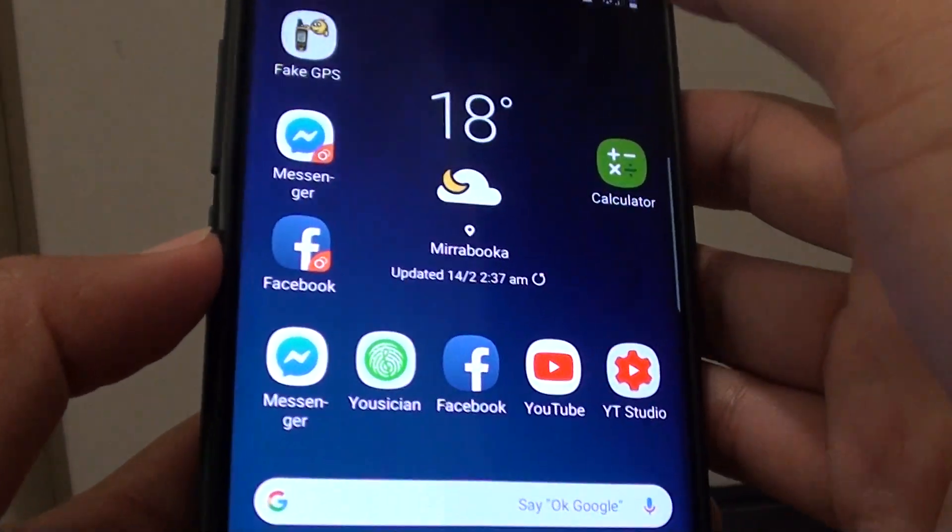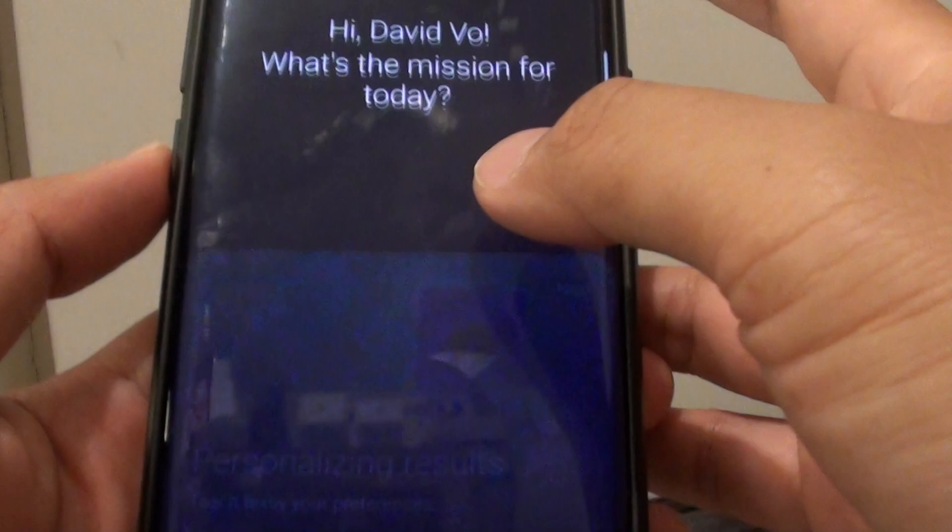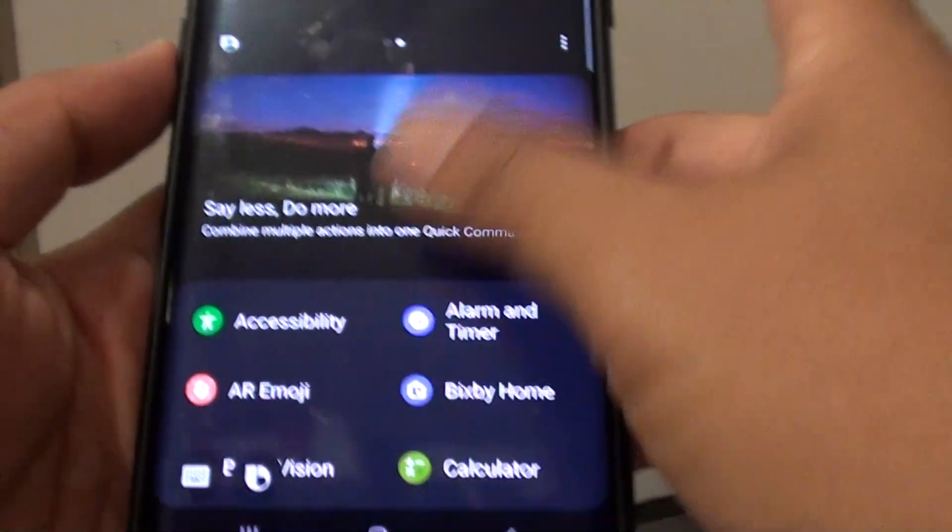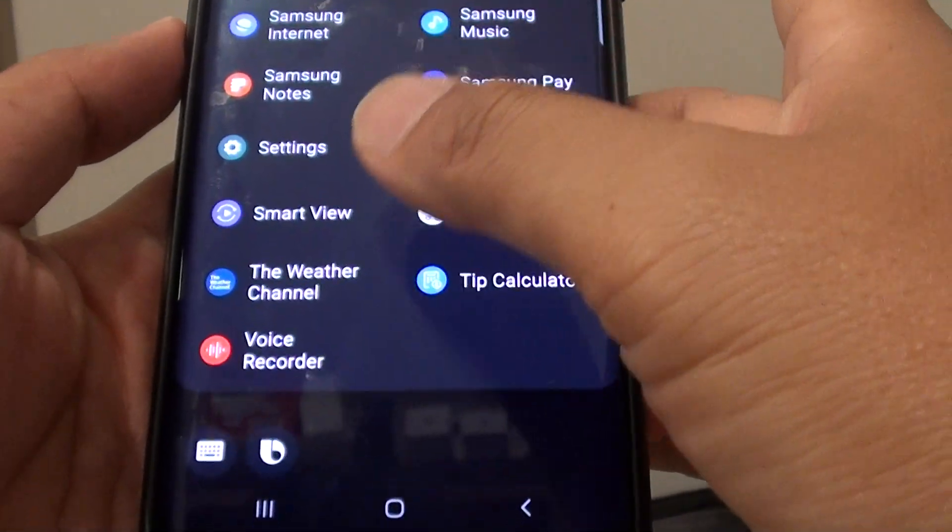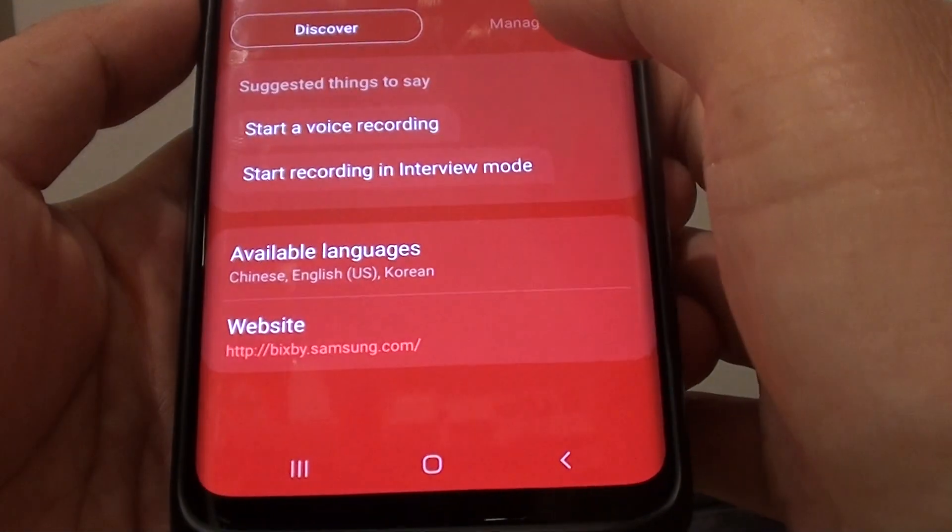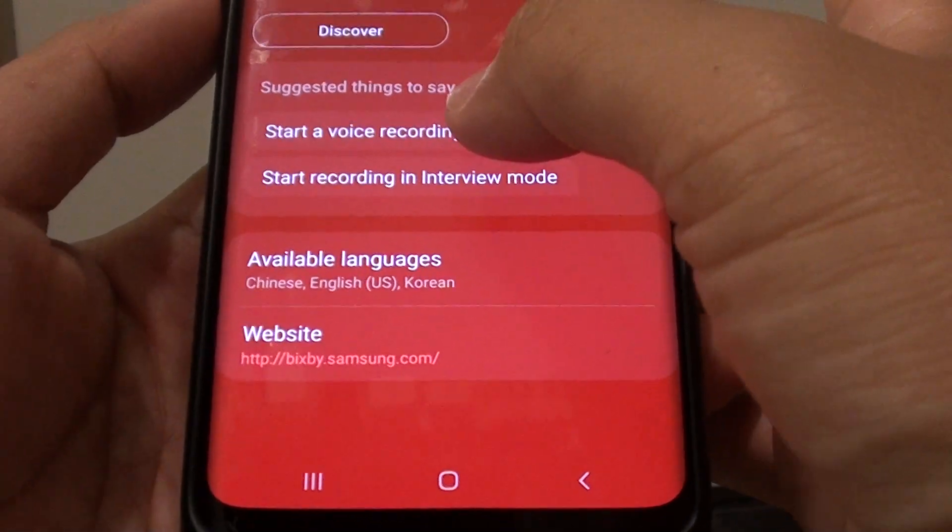Then press on the Bixby key from here, swipe across and go all the way down, tap on voice recorder.